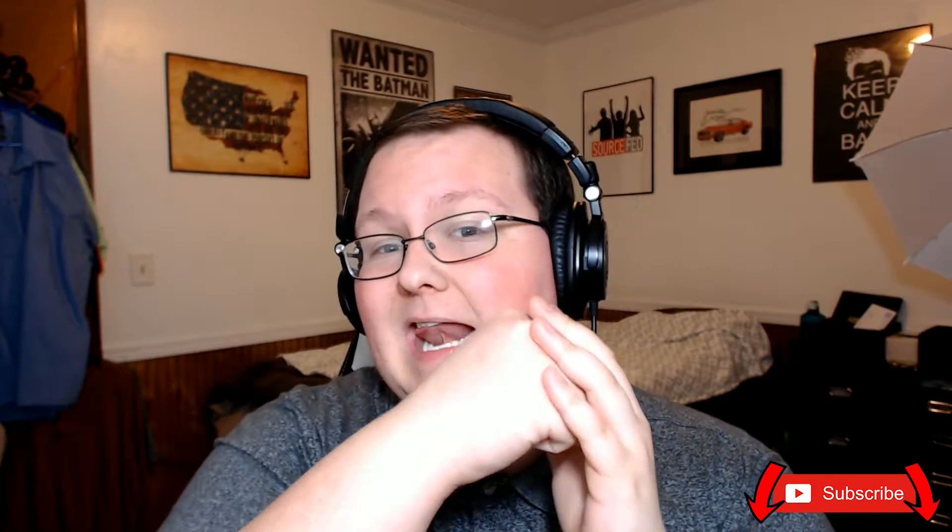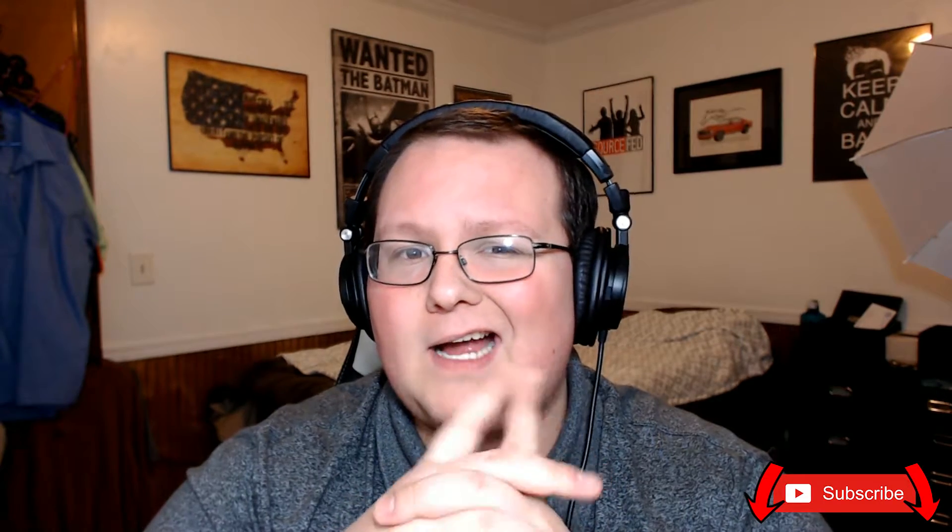But before we jump into the video, I do want to remind you to subscribe to the channel and like the video for awesome content on websites, online business, making money online, all that awesome stuff. So yeah, click that subscribe button.